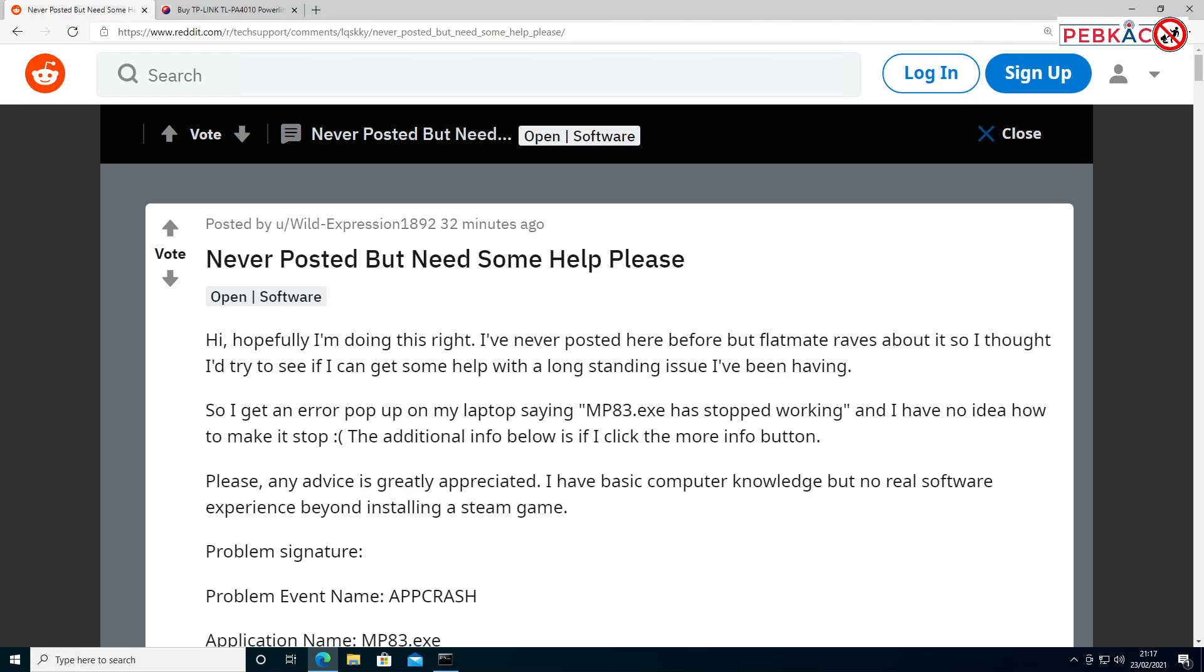Hey, what's happening YouTube? It's Darren here from Pebcat back with another tech support video. This time it's for a question posted by WildExpression1892. I'm hoping that's not a year of birth. This question was posted, and it's